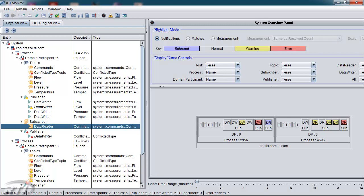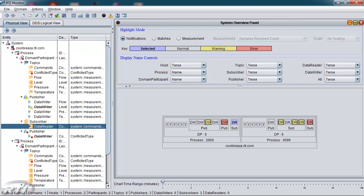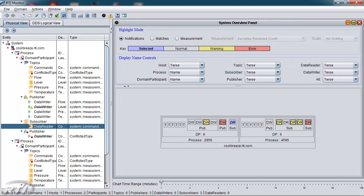On the right-hand side is a system overview. As the name suggests, this is an overview of the entire system. Each host is represented with all of its processes and domain entities, including all the DDS entities. Included in there are an overview of the notifications that are currently in the system.